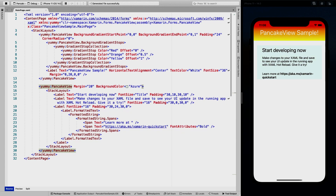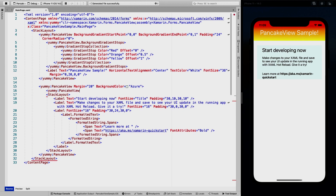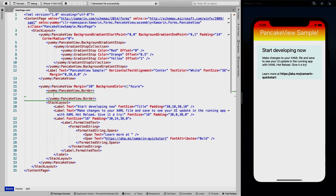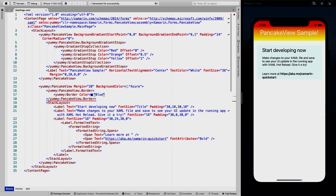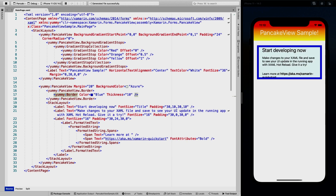Besides gradients, you can also do great things with borders on the PancakeView. We follow the same pattern — using PancakeView.Border — and specify a Border object. We can give it a color, say an actual blue, and a thickness for the border width. When saved, we get a great little border around our PancakeView.